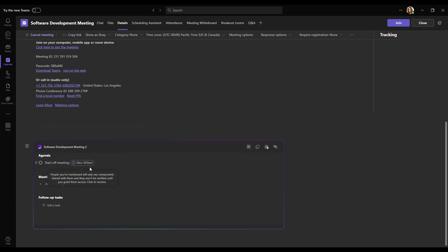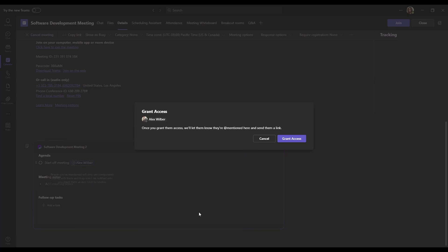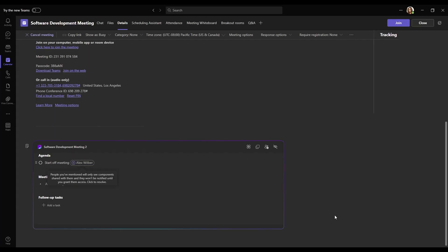As we can see, Alex Wilber is showing us a dotted line, kind of grayed out. As you can see that people you mentioned will only see components shared with them, and they won't be notified. So to fix this, we can grant access to this loop file by clicking the plus button. On here, we'll be able to grant Alex Wilber access to this loop component. There we go.